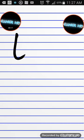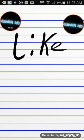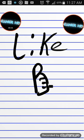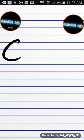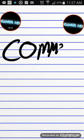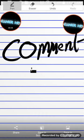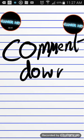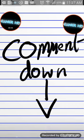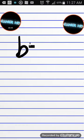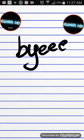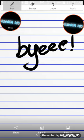Subscribe, like, comment. Okay, bye bye!